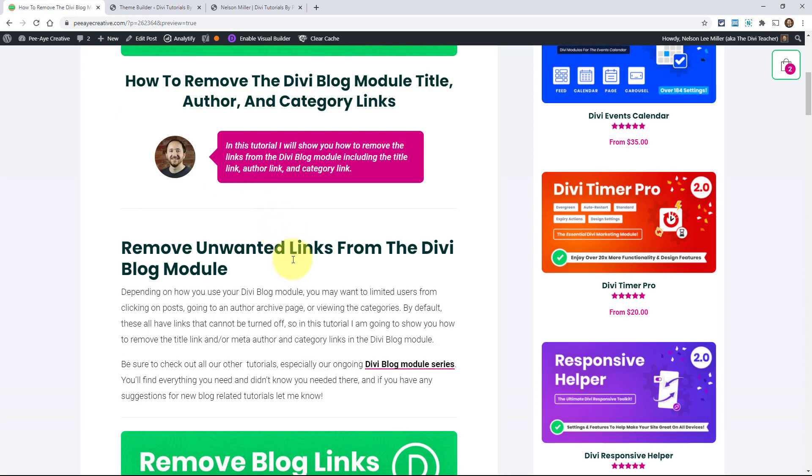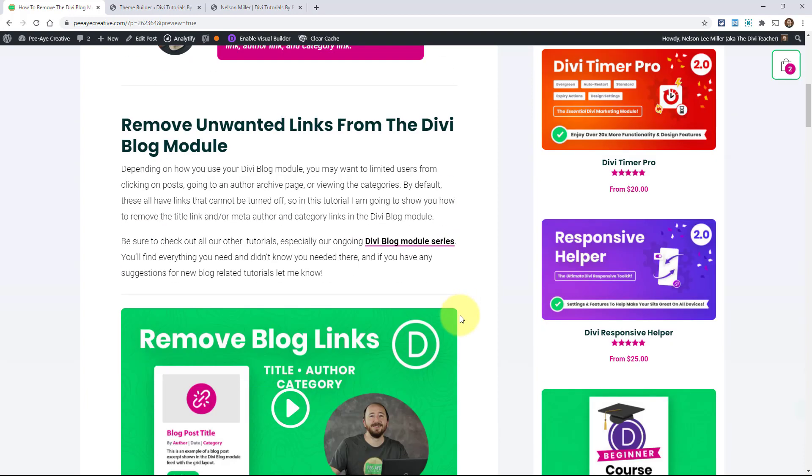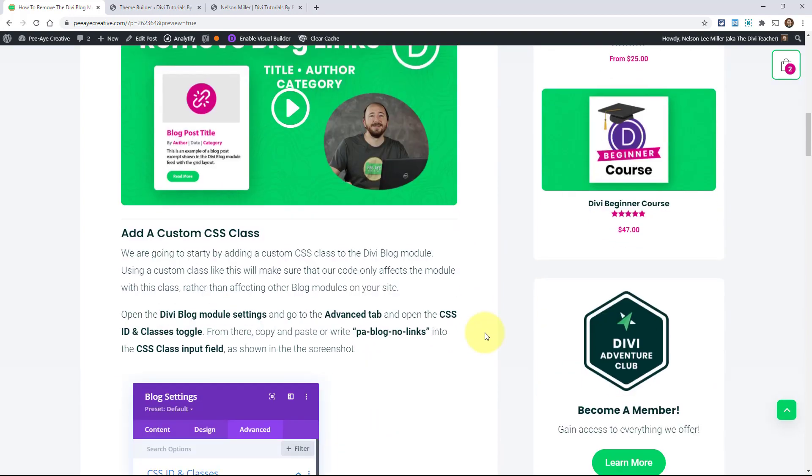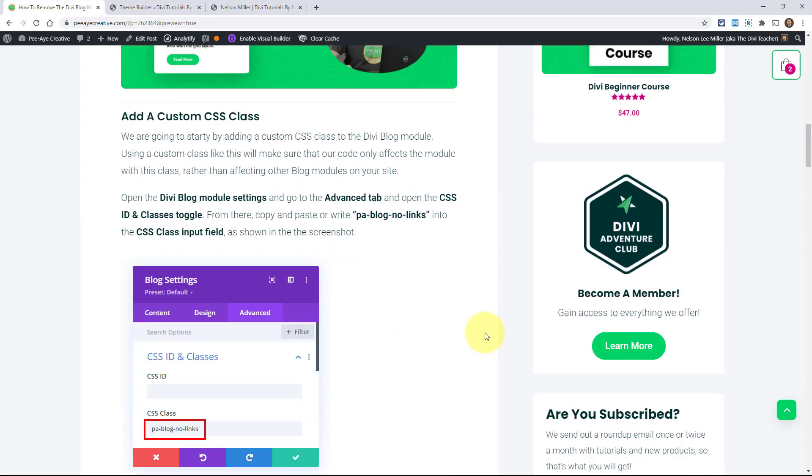Now the title link, a lot of times I hear people, especially with our events calendar plugin, they're like I want to disable the link to the event page. They just want to make a listing, right? Not an actual, I don't know, they just don't want the user to go to that link for some reason. You'd be surprised how many people ask this. And so we're just going to remove the link from the title as well and then we'll show you the category. So let's just get started.